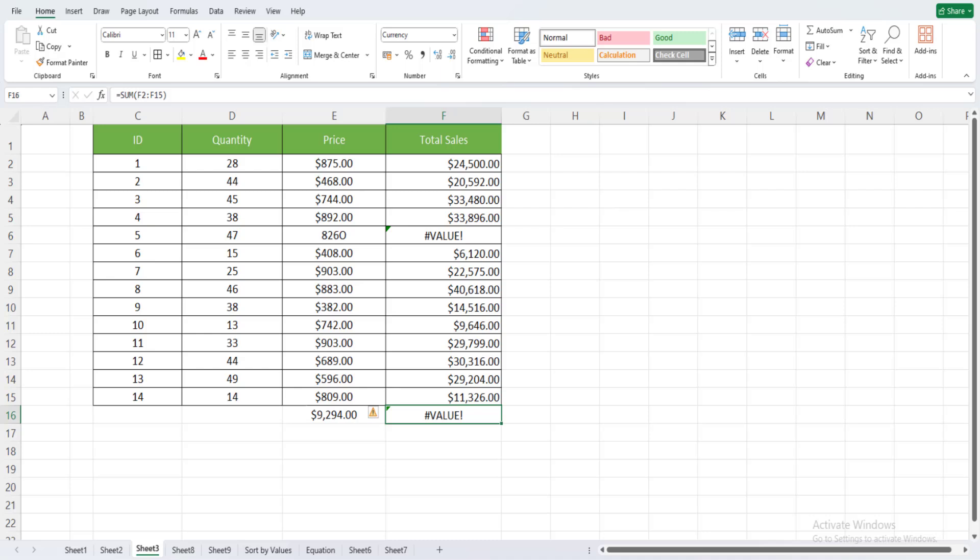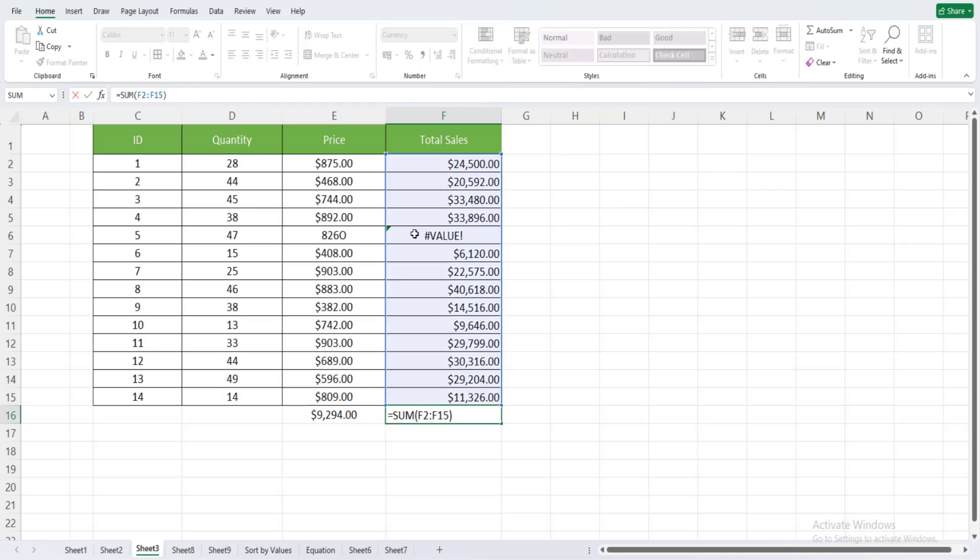Welcome to Free Learning. In this tutorial, we're going to see how to solve the hash value error in Excel. The hash value error means that we have a problem with the values that are used to calculate this formula.